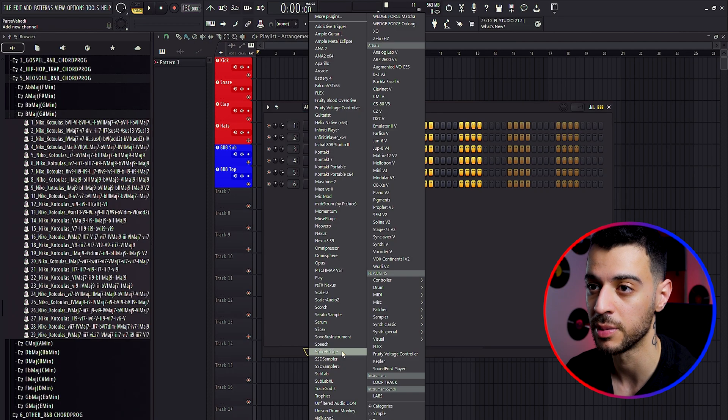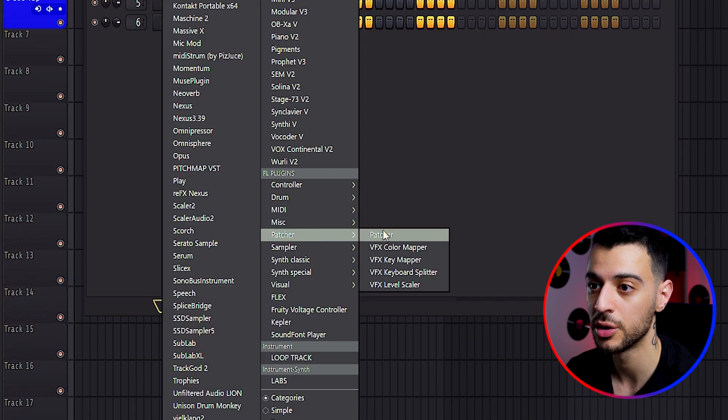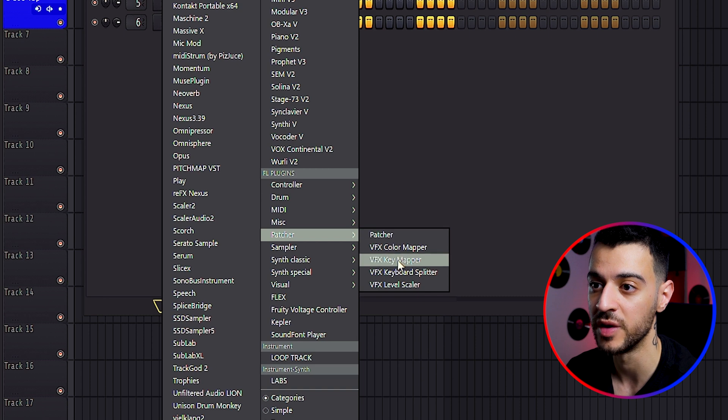Inside channel rack, click on the plus icon, go to patcher folder and open VFX key mapper.